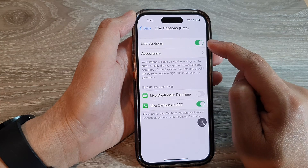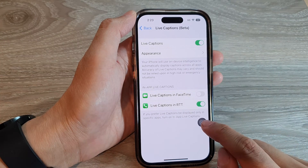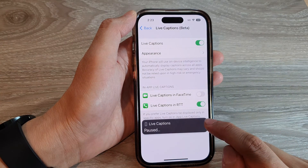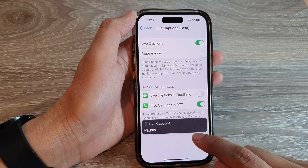Once it is turned on, you can open it to start using Live Captions.